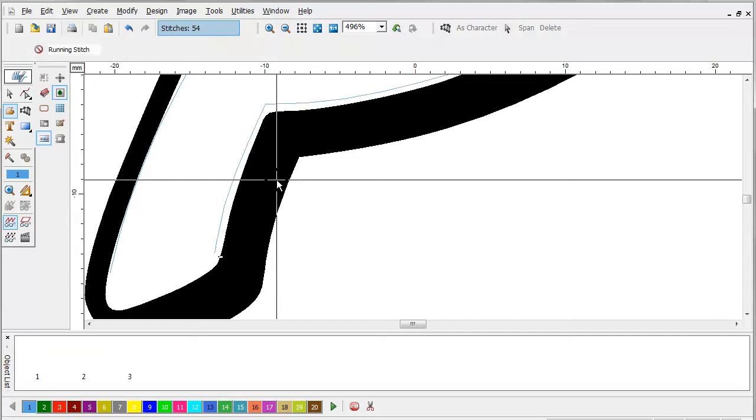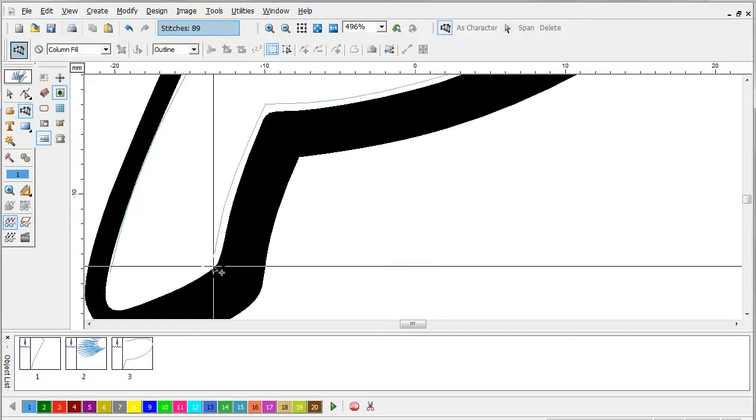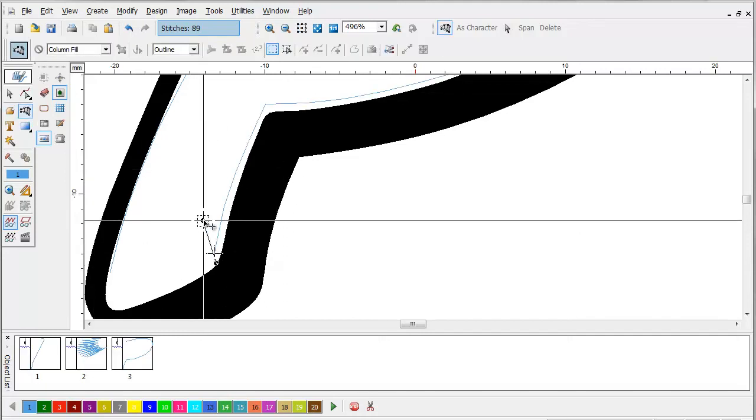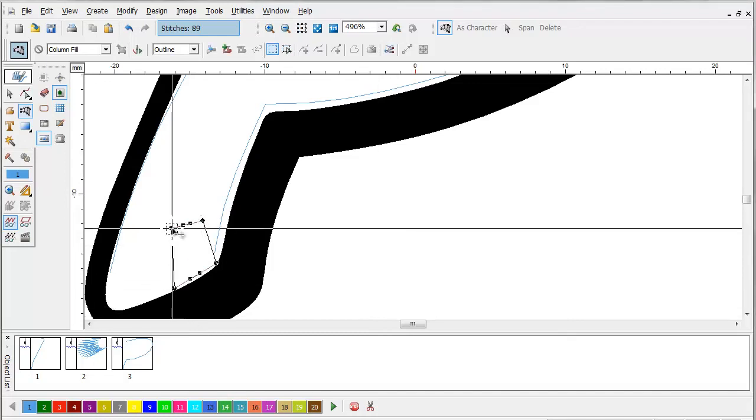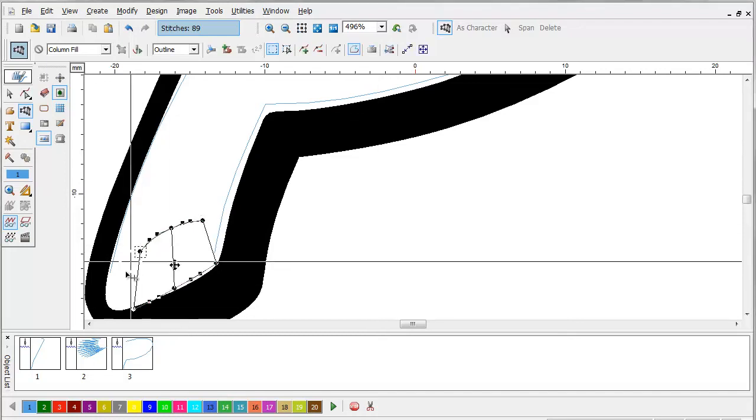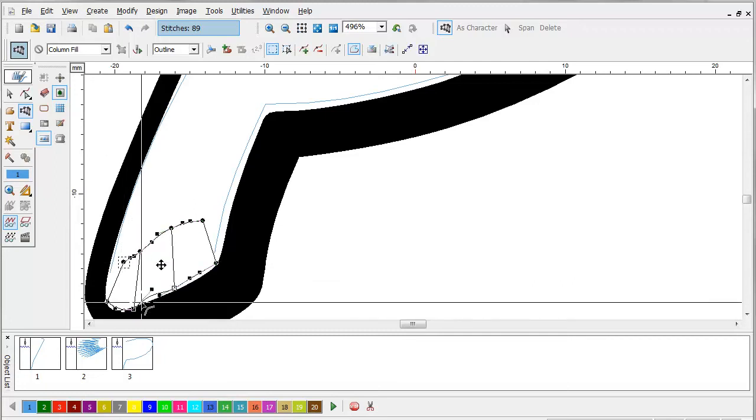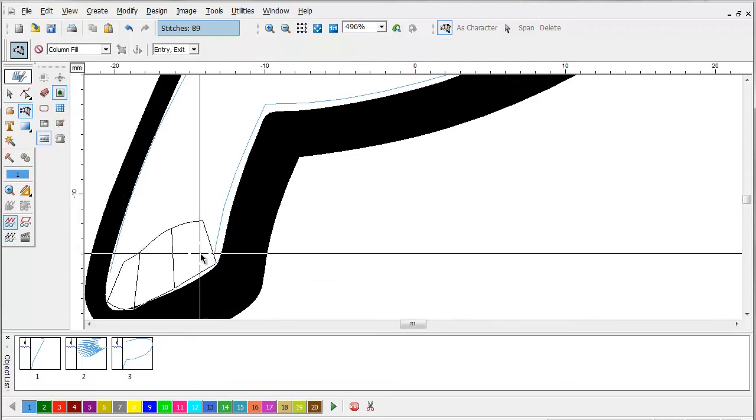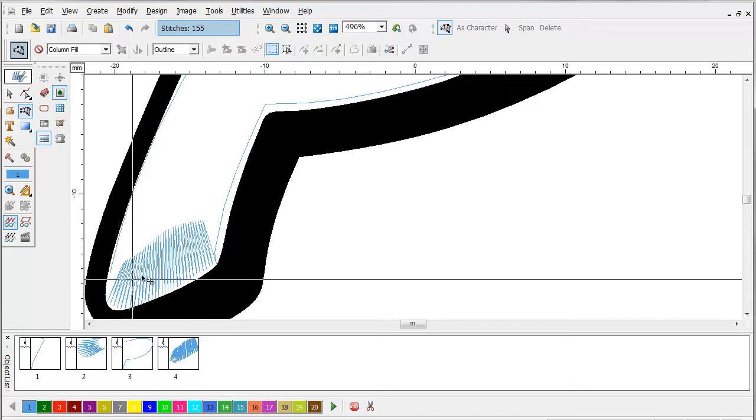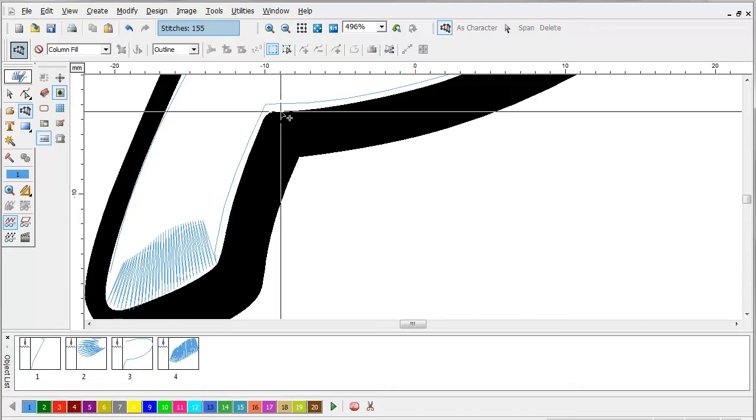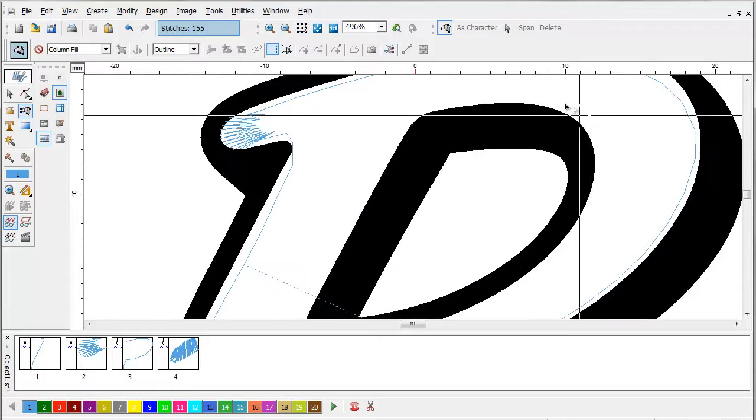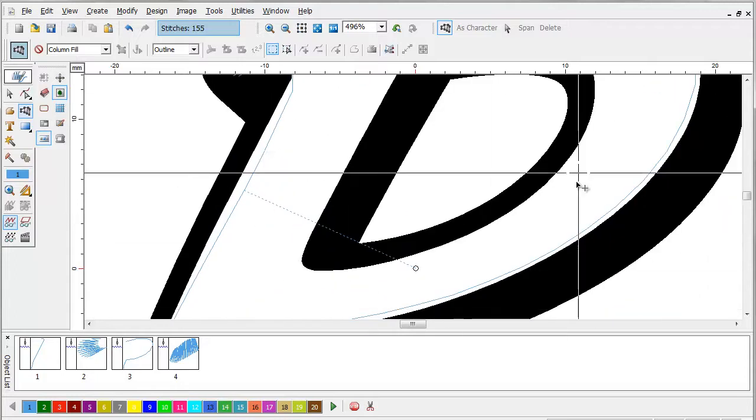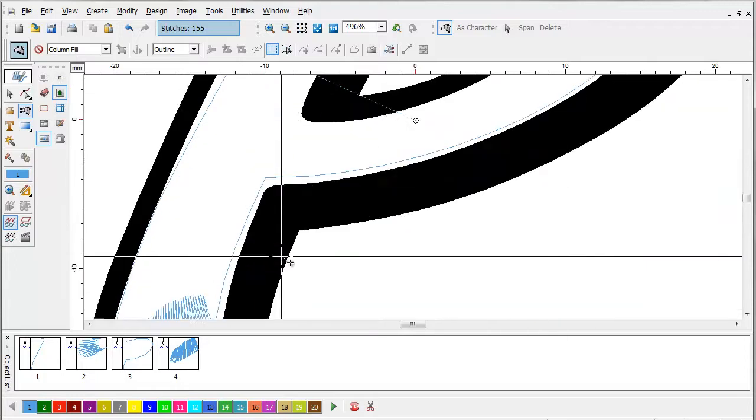Once again, we're going to cut this out with our capping block. And that will give us our cut. We're going to go up and we're going to outline the inside of the P the same. We don't have any capping blocks on the inside of the P.